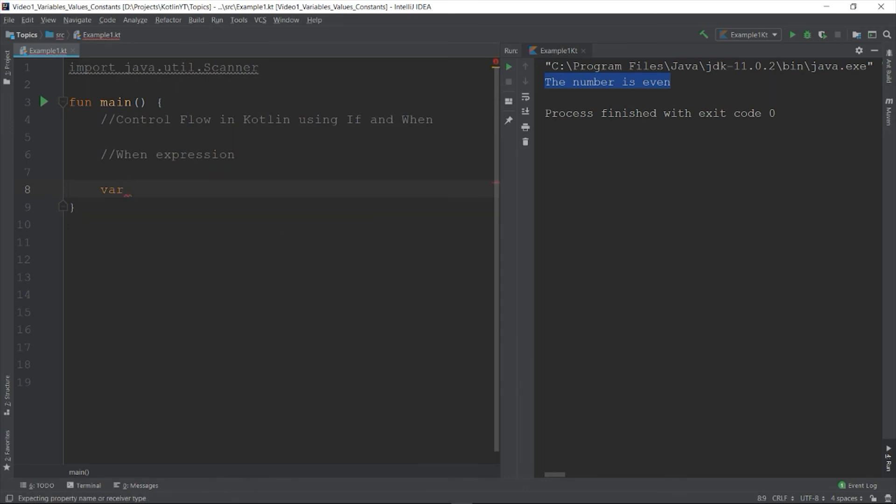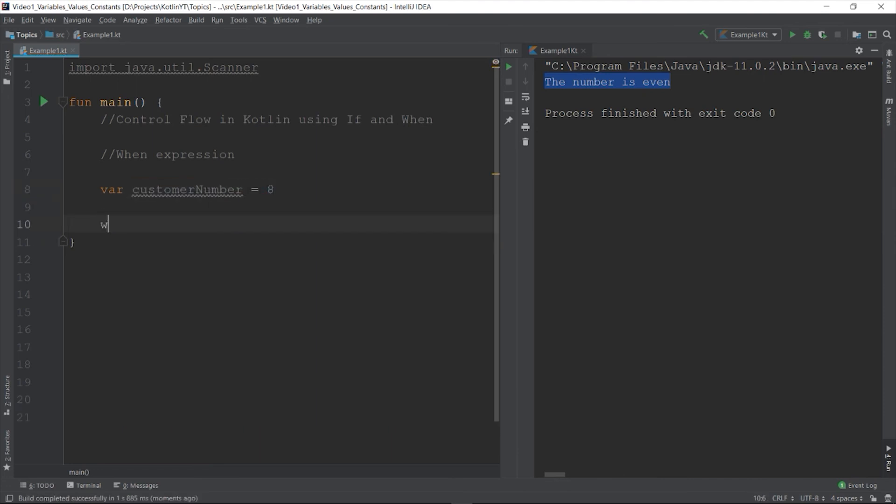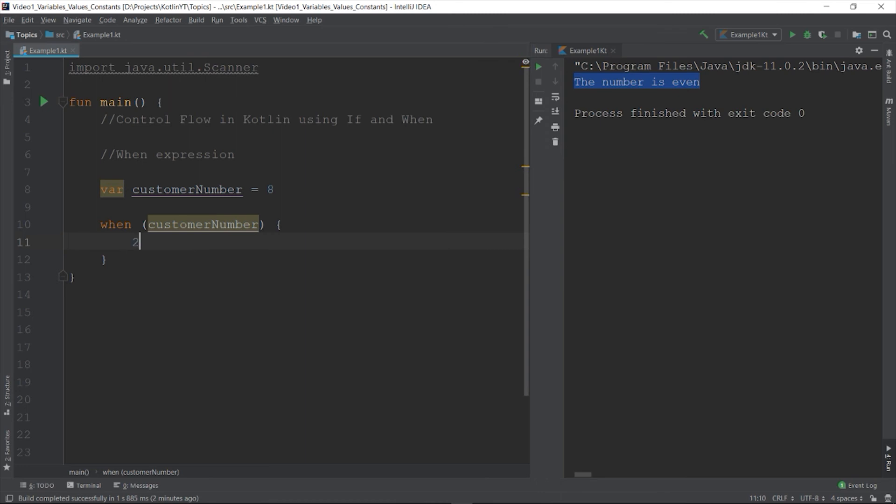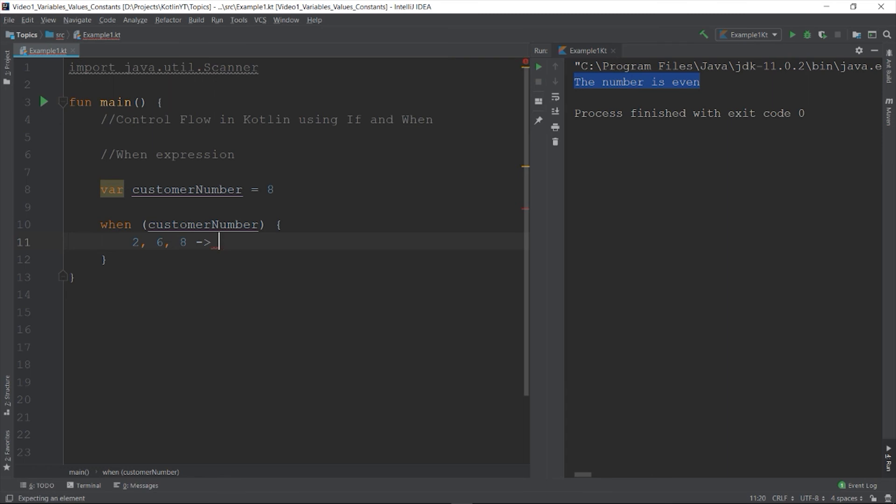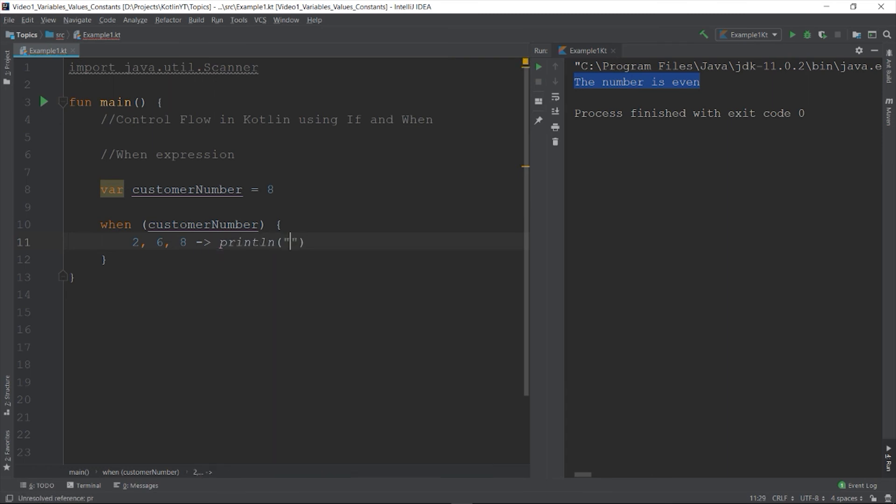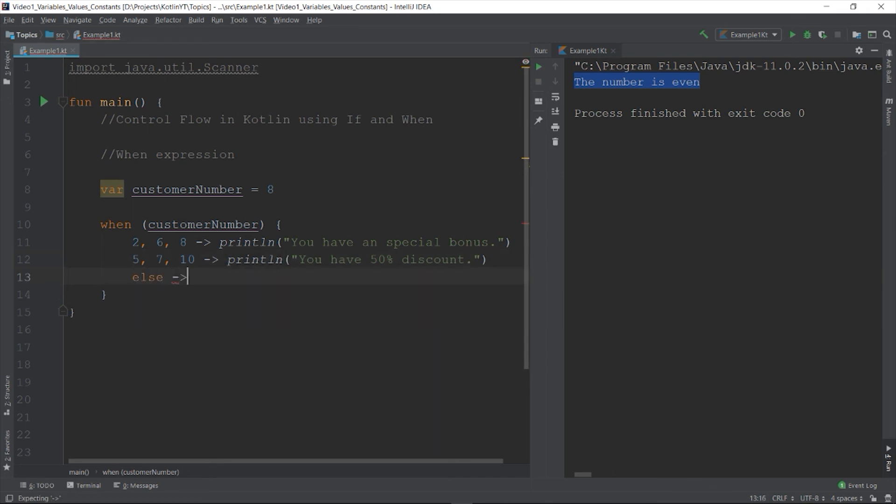So you can also create what we call the selection for any number. Let's say if the number is between two, six and eight, so let's say you have any special bonus. If your number is between five, seven and ten, you have fifty percent discount, otherwise you have just the normal price.